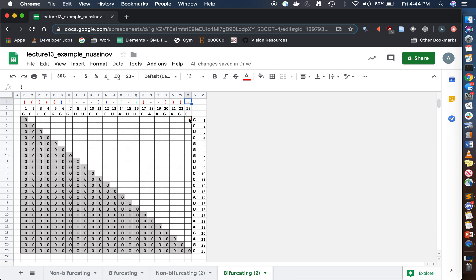Now we start by looking at the individual positions. I is going to be our left pointer, starting at one, and J is our right pointer, starting at 23. We're currently looking at the braces at position one and position 23, and we know that they're matched up. Since they're matched, we've gone diagonally and accumulated one match, so we're going to fill in this square with a seven, colored red as well.